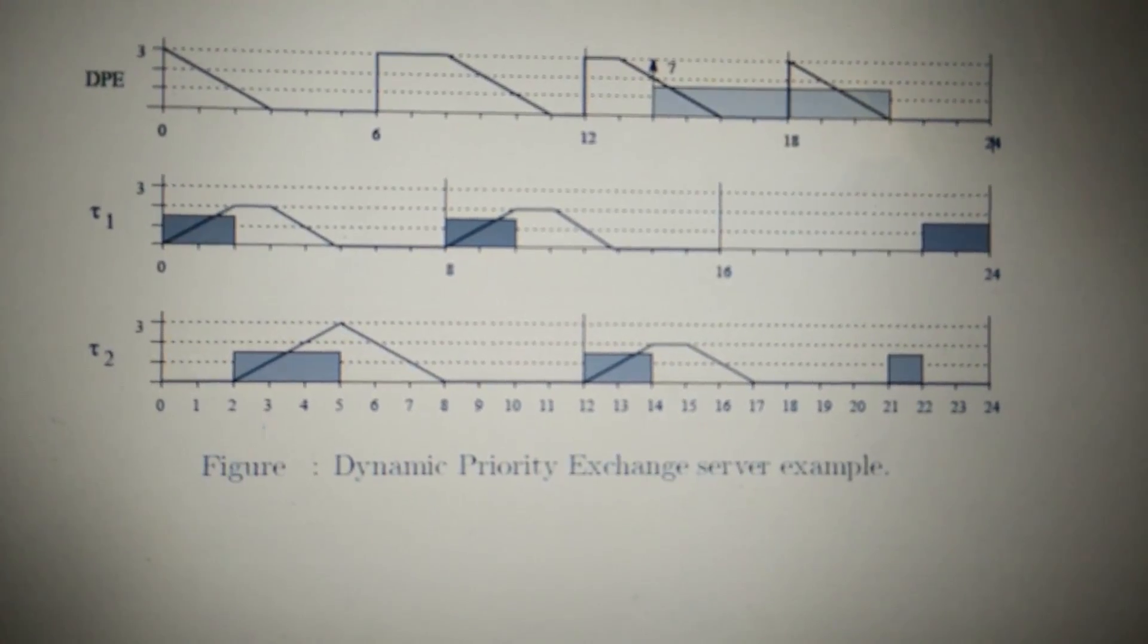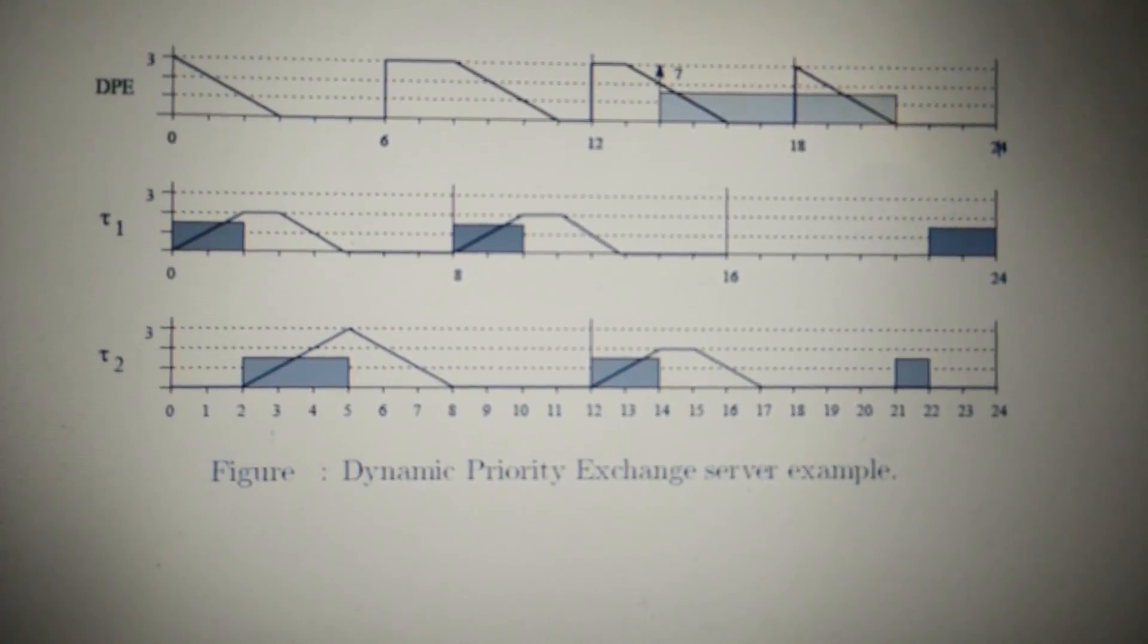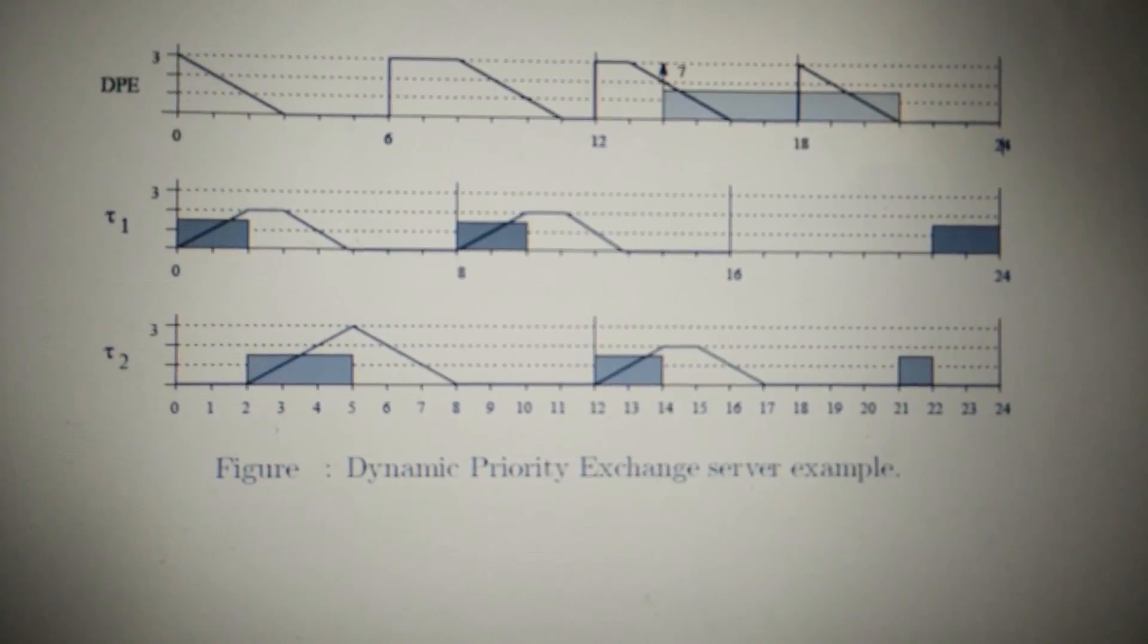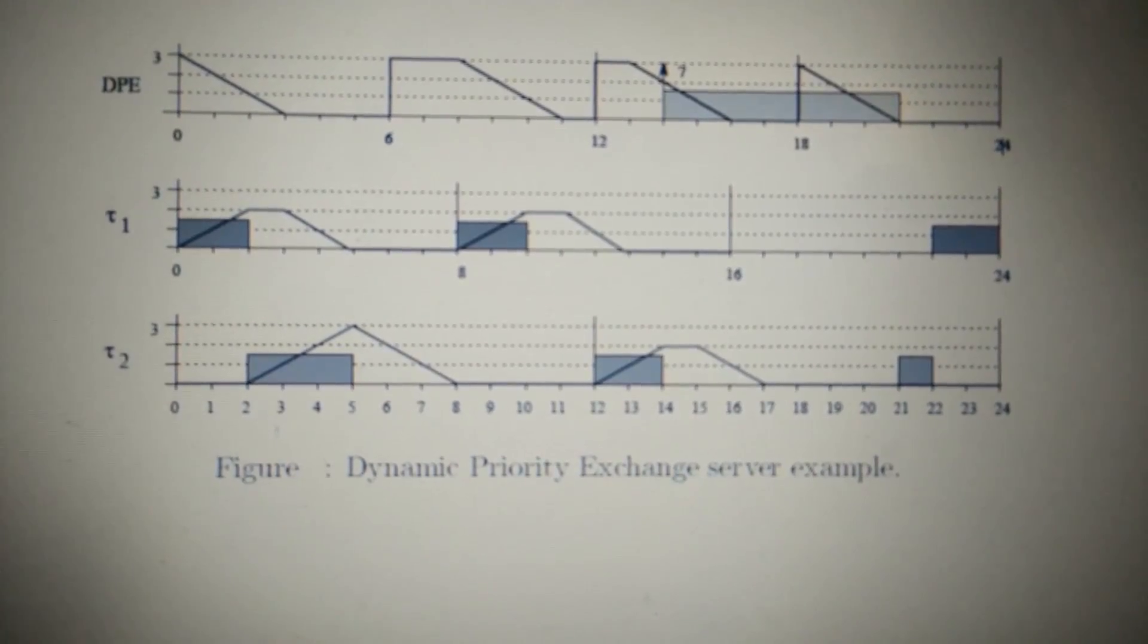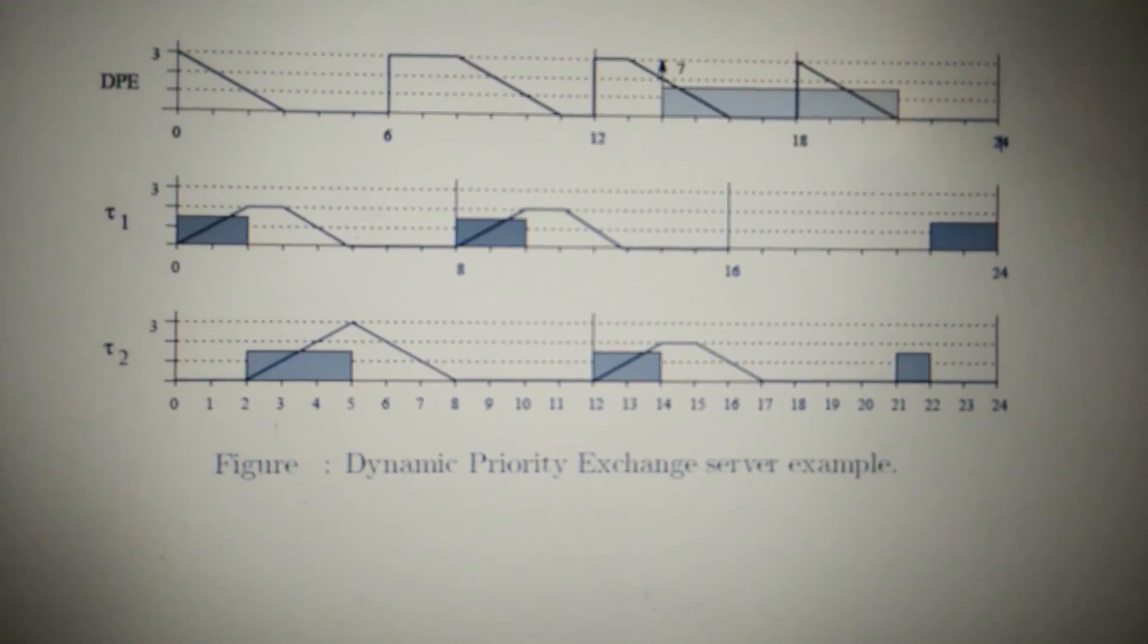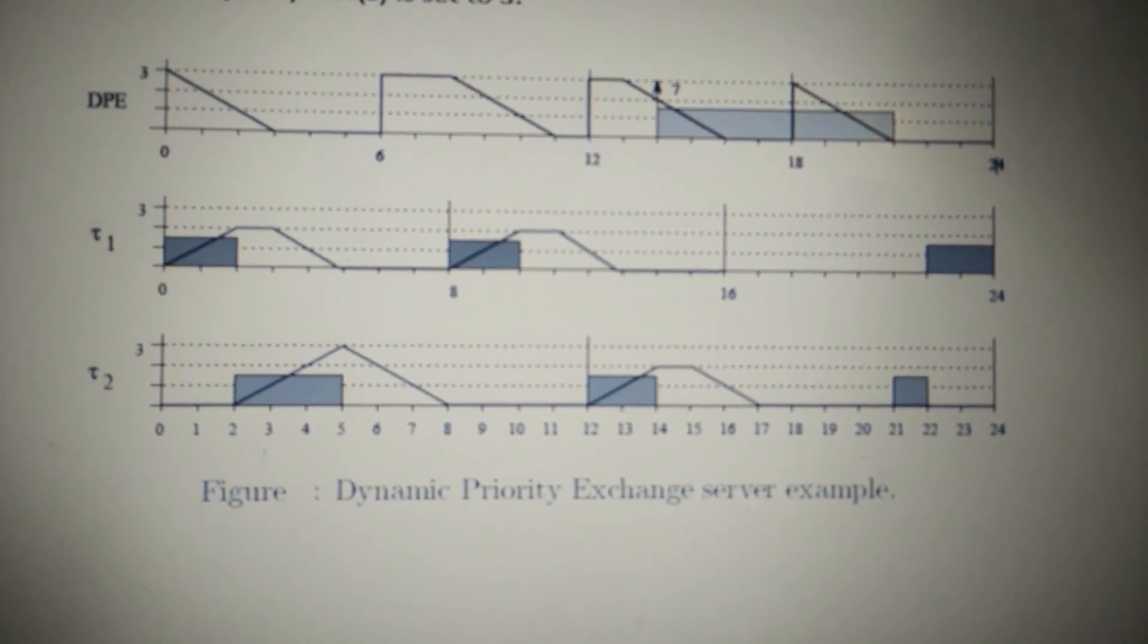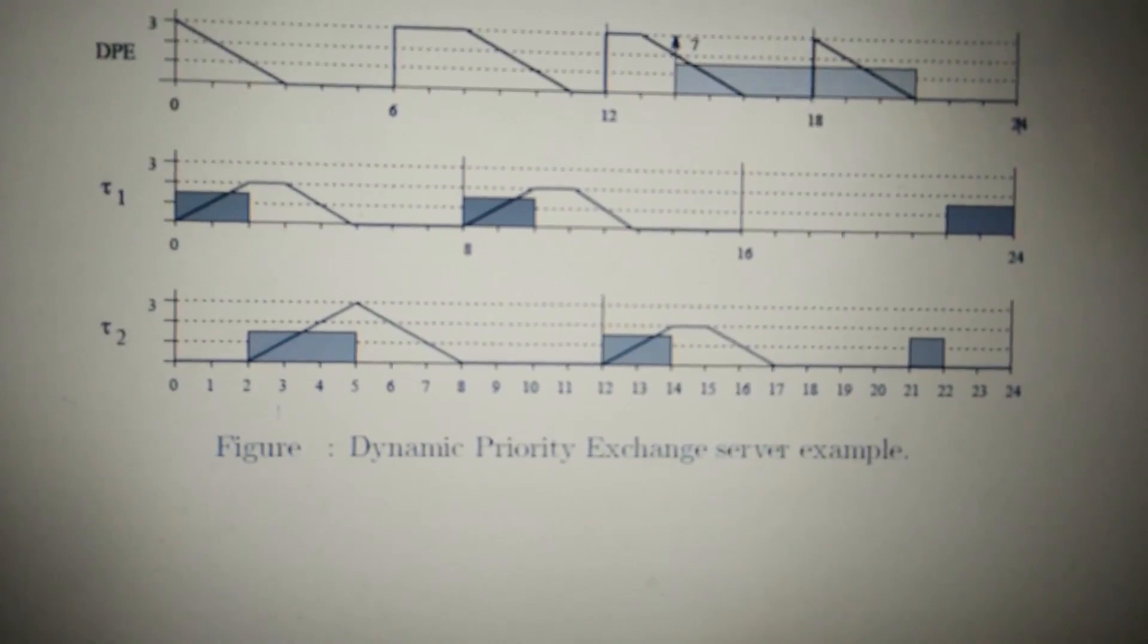At time T equals 14, an aperiodic request of 7 units of time enters the system. Since C18S equals 2, the first two units of time are served with deadline 18. The subsequent two units are served with capacity C12S2 with deadline 24. Finally, the last three units will also be served with deadline 24, because at time T equals 18, the server capacity C12S2 is set to 3. This is how this example works on the DPE algorithm.